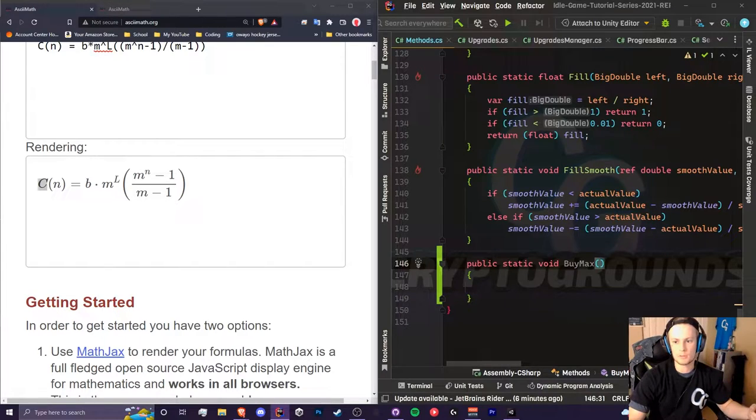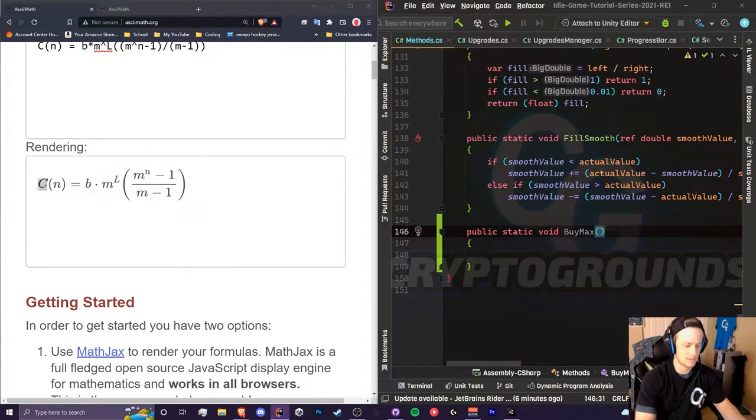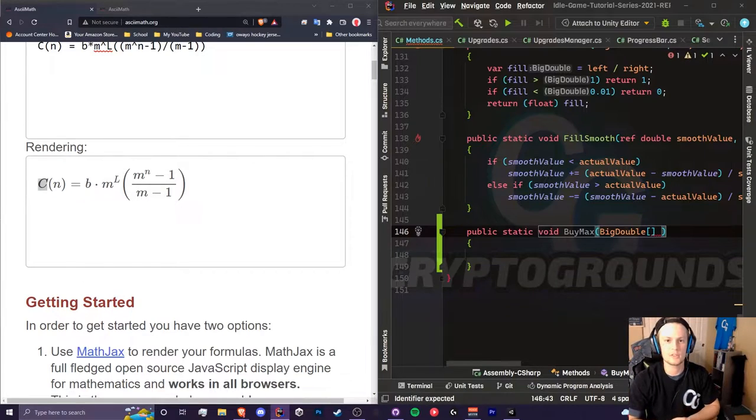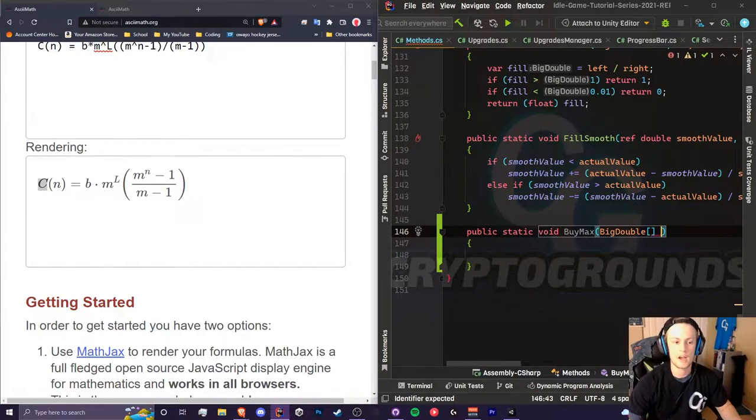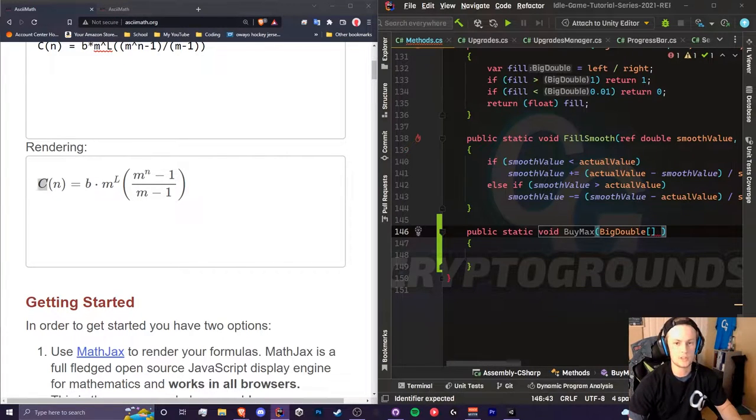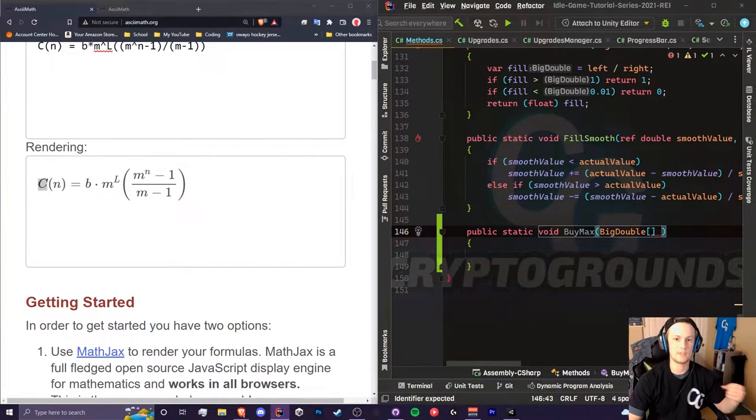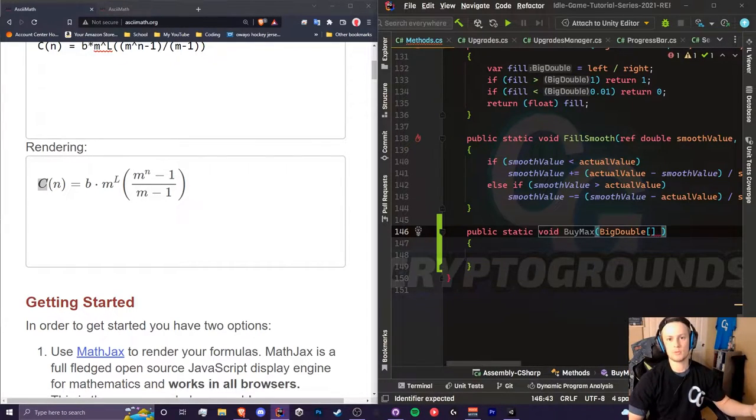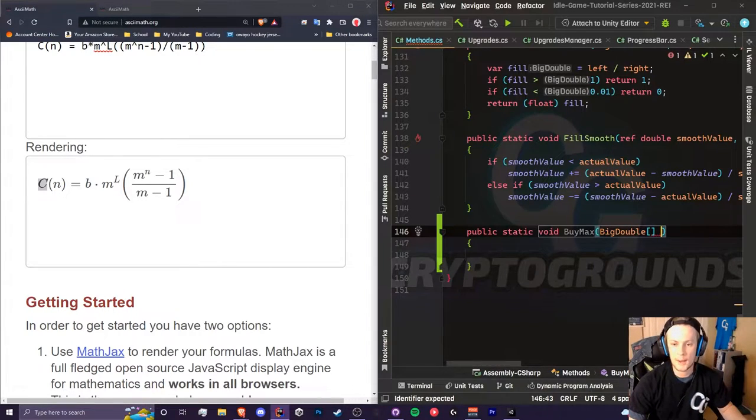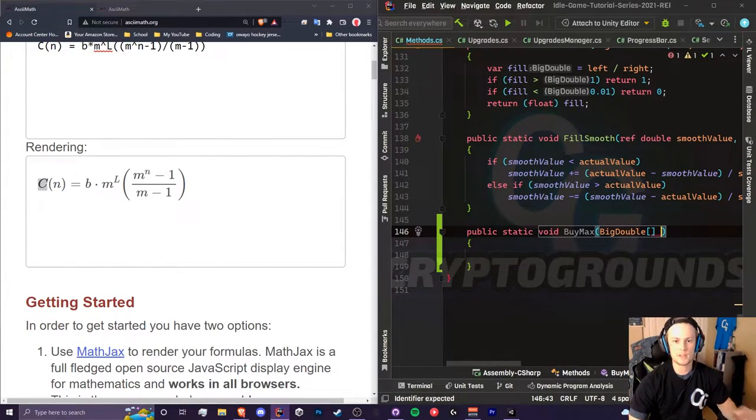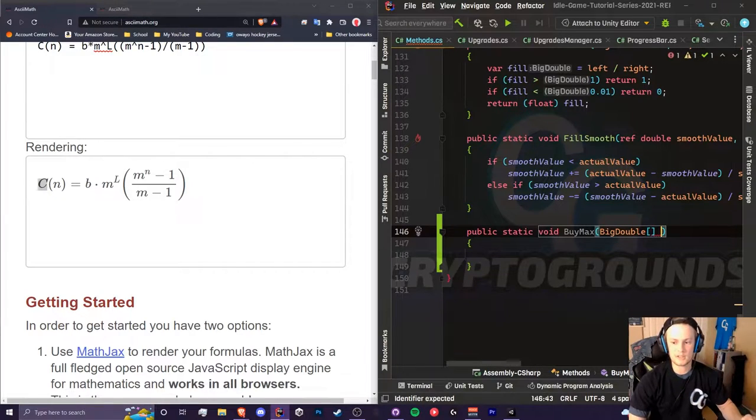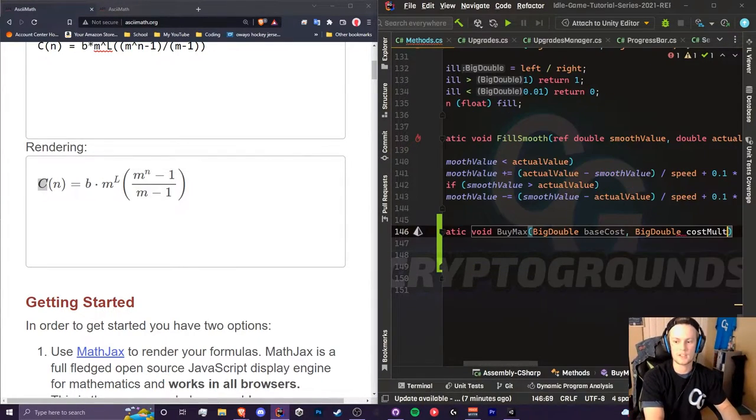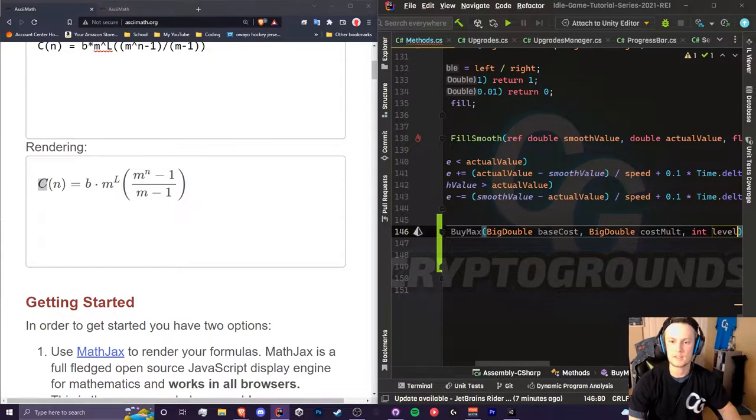Our base is going to be, well we can either make it a double or a big double, but let's just be consistent and use big doubles. If you wanted to use less memory, levels could be ints, multipliers could be floats, and bases can be doubles. That's however you want to do it. I'm just going to keep everything consistent and use big doubles. So we have a base cost, a cost mult, and an int level.